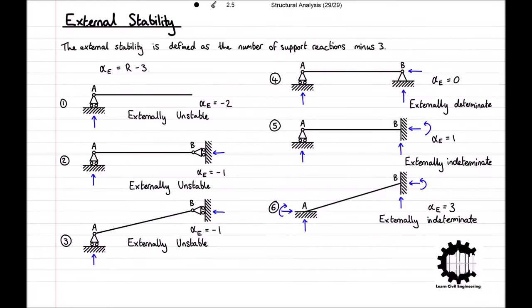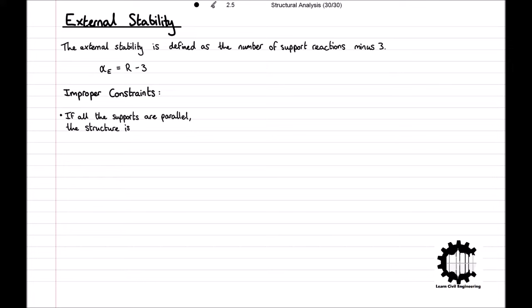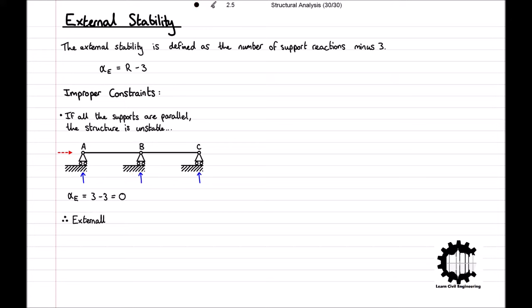It is important to note with this rule that there are some exceptions, and these structures have improper constraints. Firstly, if all the support reactions are parallel, the structure is unstable. For example, looking at this structure, the structure is supported by rollers at points A, B, and C. Therefore, the structure has a total of three support reactions, and using our previous rule, the external stability index would be equal to zero, making it externally determinate. However, all of the support reactions are parallel to each other in the vertical direction, and so if a force with a horizontal component was applied to the structure, the structure would be able to move as a rigid body, and therefore it is externally unstable.